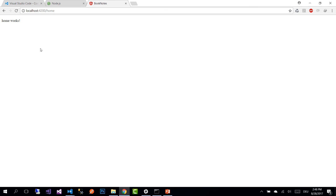We go to the browser and we can see that our home.component.html view is loaded. That's how you create a new component and configure it as the starting component.